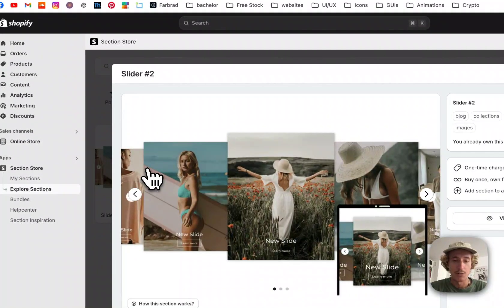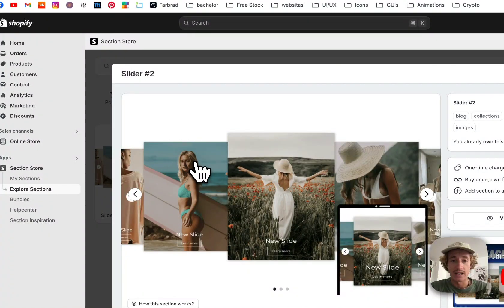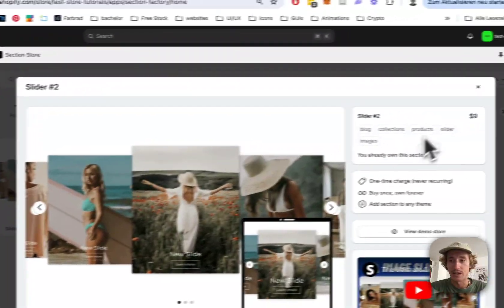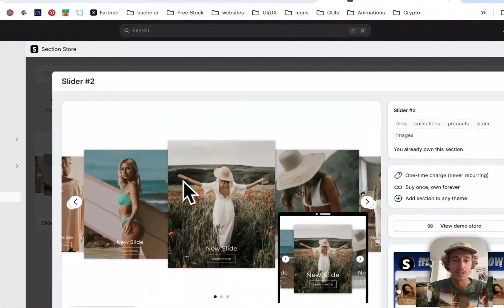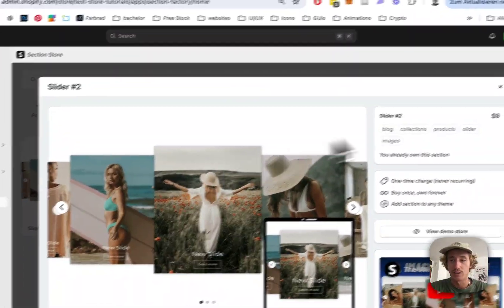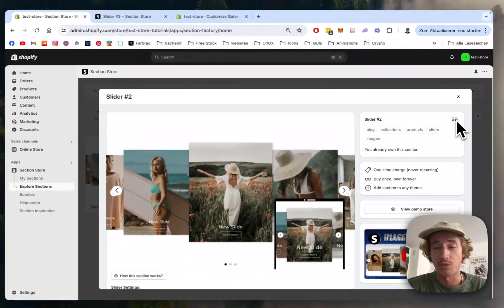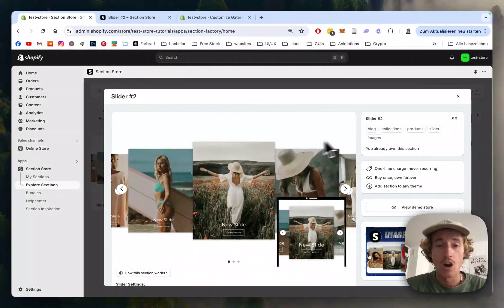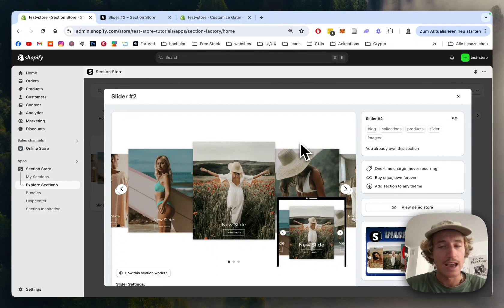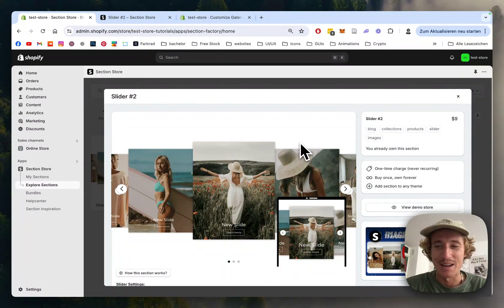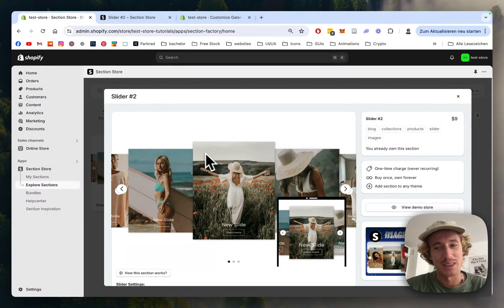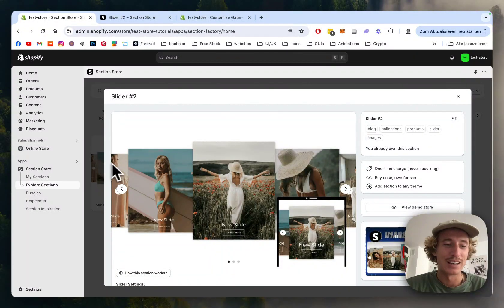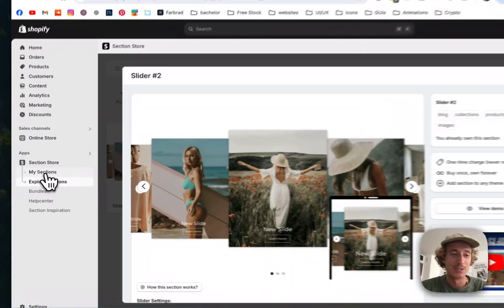That's the one right here. Instead of paying expensive developer fees of hundreds of dollars, you can get this for a one-time fee of nine dollars and still customize it extensively. I think that's a pretty good deal.